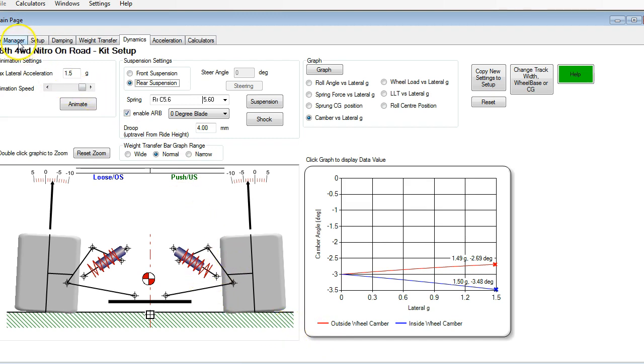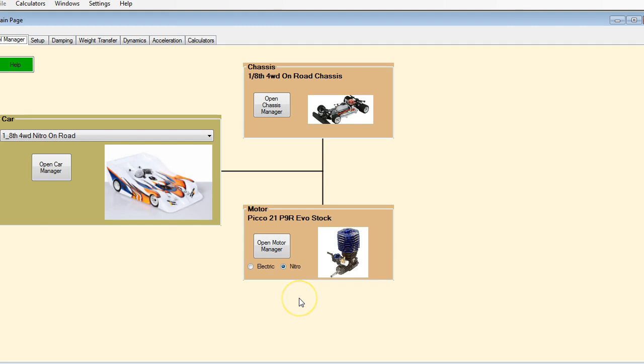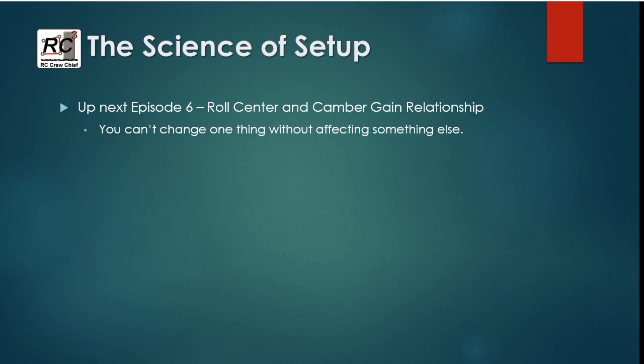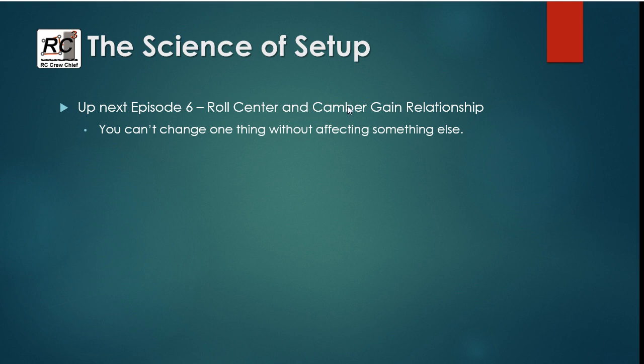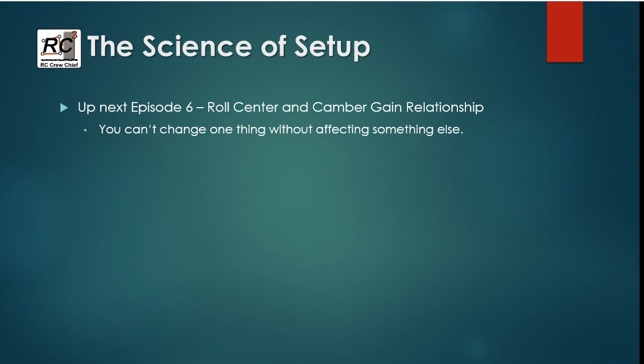Okay. I think that's about all I wanted to say in this episode. Trying to keep them as short as I can so I don't put you to sleep. So up next, we're going to talk about, in episode six, we're going to look at the roll center and camber gain relationship and what happens when you change one and affect the other. So stay tuned. Thank you.